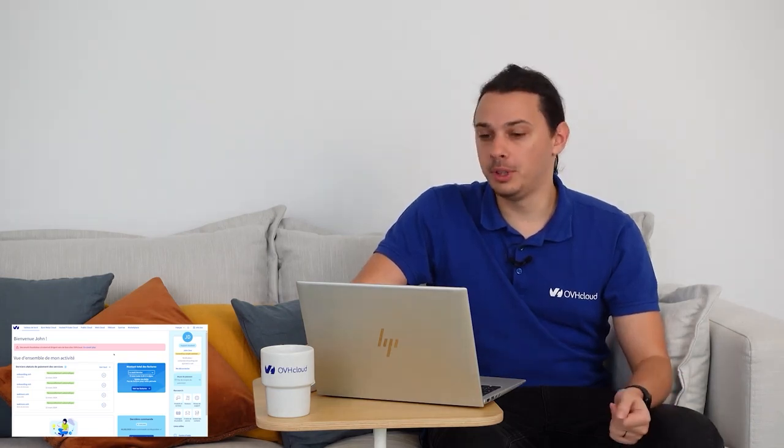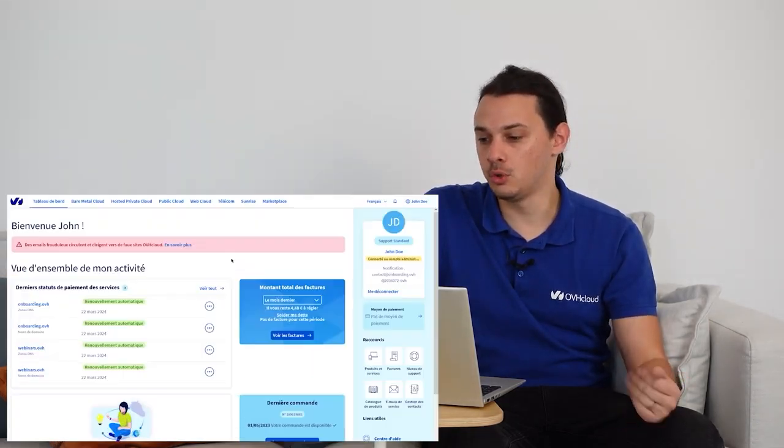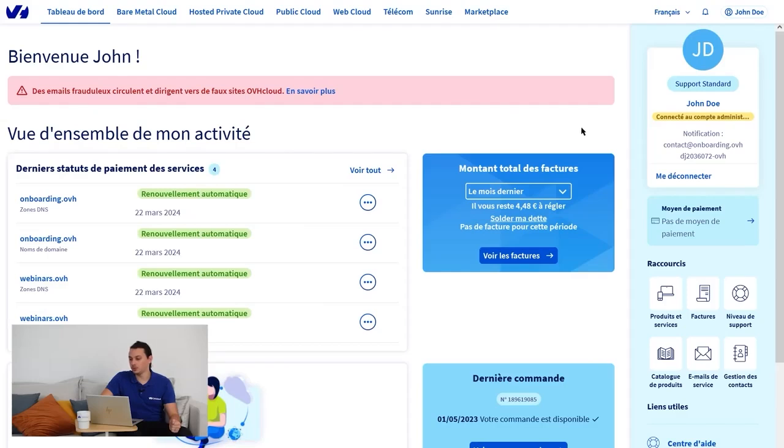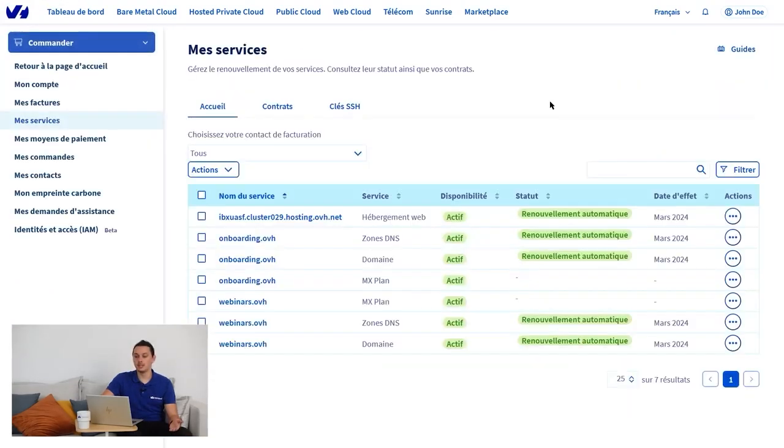When you subscribe to an OVH cloud product, you will need to enter a payment method, which will then be your default payment method. When you order a service, it will be set to automatic renewal. However, this can be modified at any time by going to the Shortcut Products and Services here.